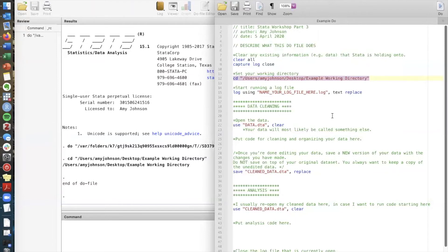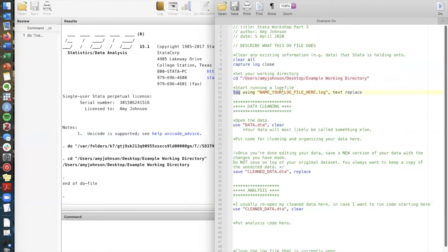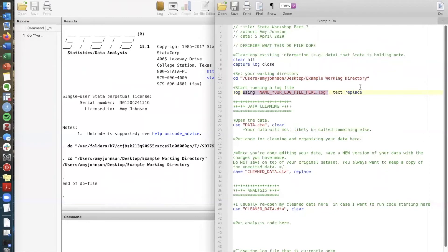The next step in a do file is to start running what's called a log file. And as I said briefly before a log file keeps track of all of the code that you've run and it saves both the code and the output in one document. To get started running a log file we use this command called log then we say using and a file path or a document. Since we don't have a log set up right now we can call this whatever we want and it will just create it for us.